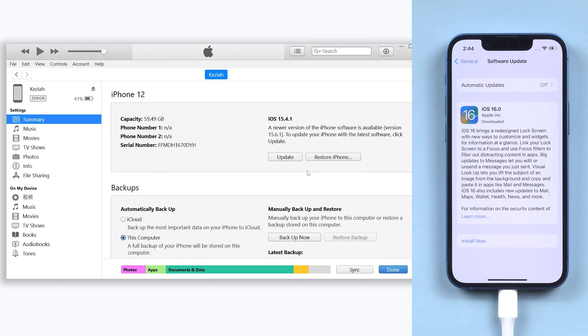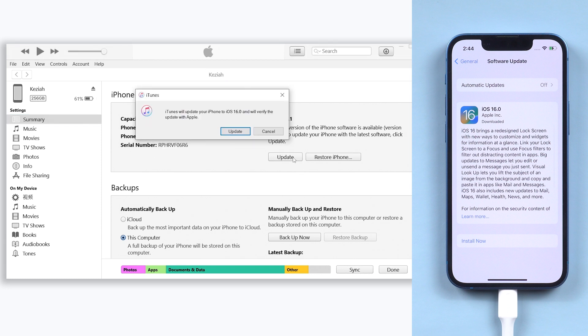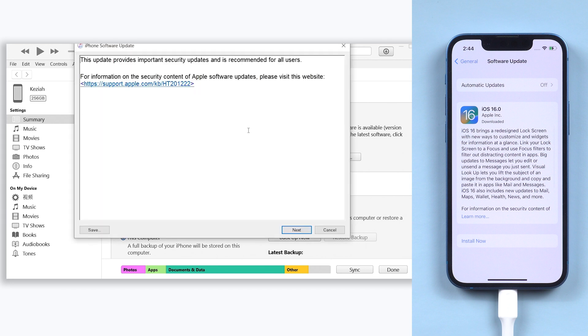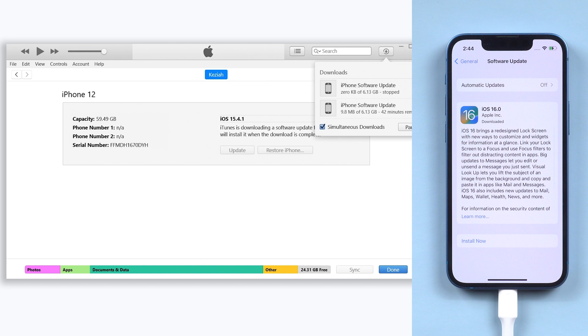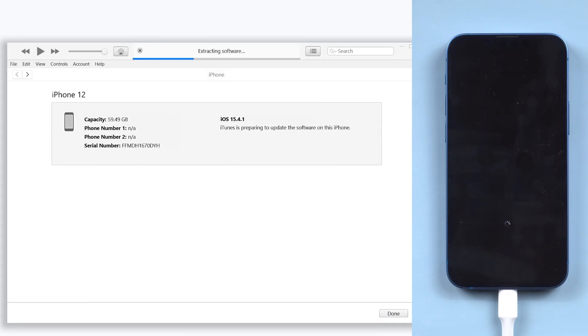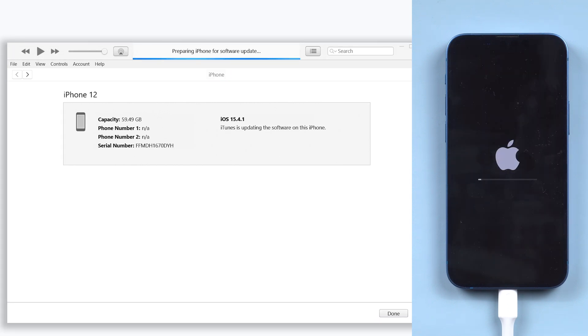Once iTunes detected your iPhone, click check for update or update option. Click update. It will start to download the iOS 16 firmware, wait for it to finish, because the iTunes download will take a very long time. So I will skip it. When it finished downloading, it will begin to upgrade your iPhone to iOS 16.